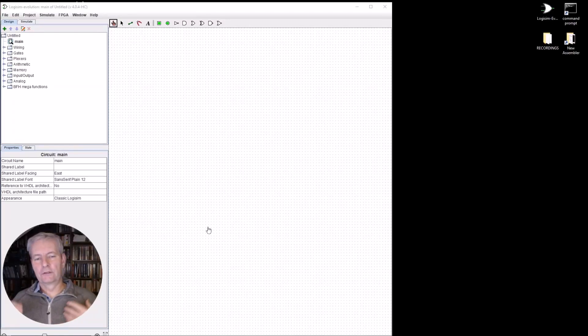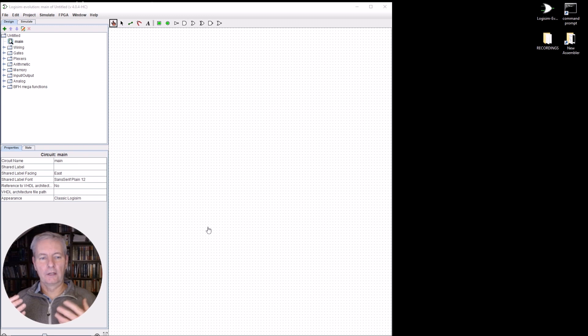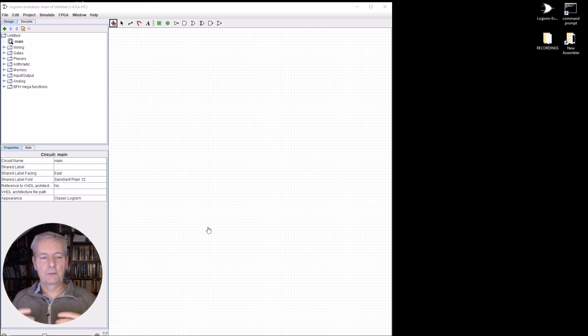Now, you may have noticed that some of my assembly language code has looked a little bit different in the last few videos. That's because I am using a new assembler.